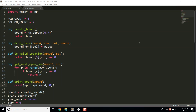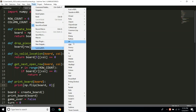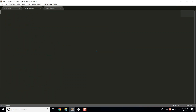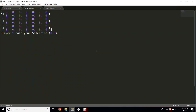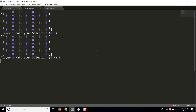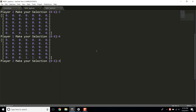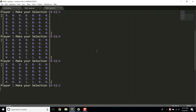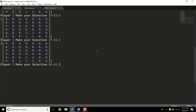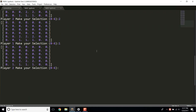Welcome to the second video in the Programming Connect 4 in Python series. At the end of the last video we had a simple command line based Connect 4 game. The problem is that if a player wins, the game doesn't let them know at all.